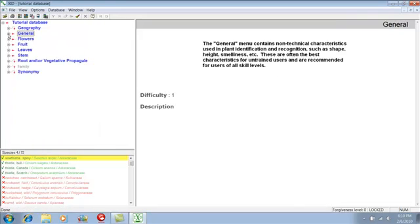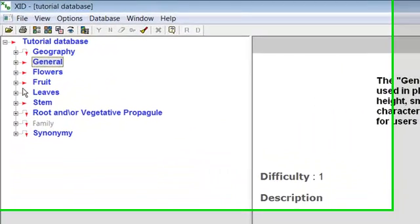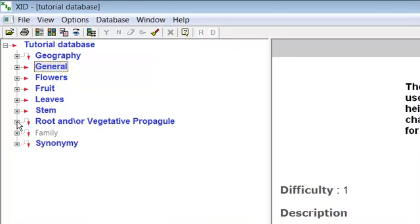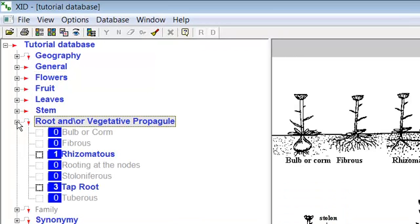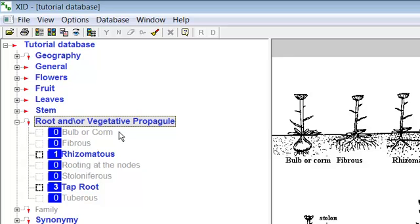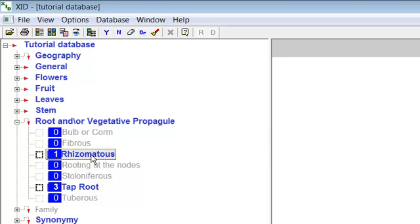The next attribute which we will mark is rhizomatous. Click the small plus box to the left of root or vegetative propagule menu. Note that the attributes in this menu which are not displayed by any of the remaining species, they have a frequency number of zero, are shown in gray while those which are still applicable are shown in blue. Using one of the five methods of menu marking, mark rhizomatous as yes.